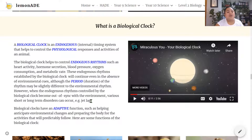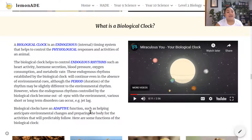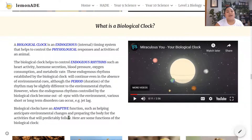Biological clocks have an adaptive function because they help anticipate environmental changes and prepare the animal's body for activities that will predictably follow.